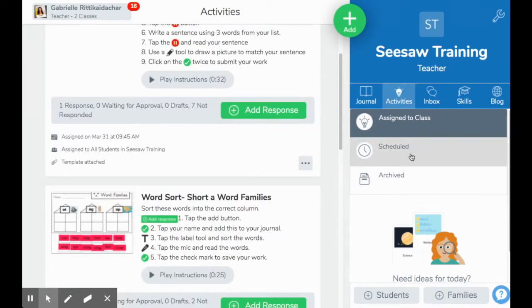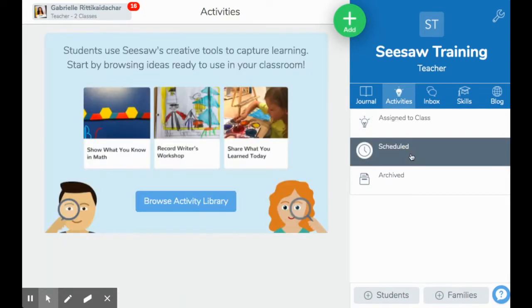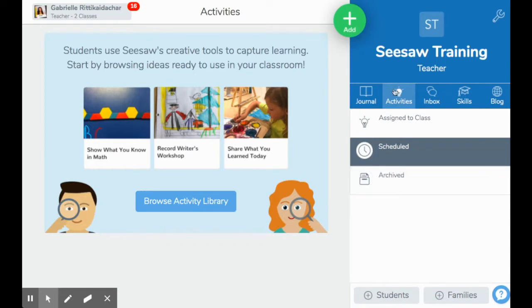Next is this area for scheduled activities. This is a feature only for Seesaw Plus, but I will go through what that looks like in a bit. This last area is for your archive activities — these are the ones that you would like to save for later for whichever reason.